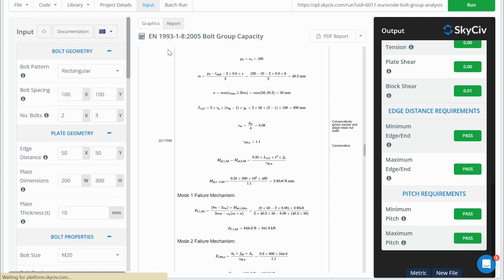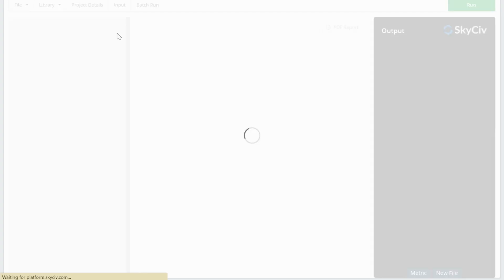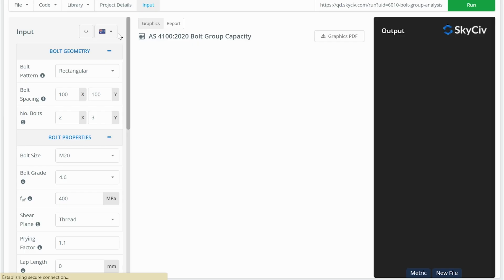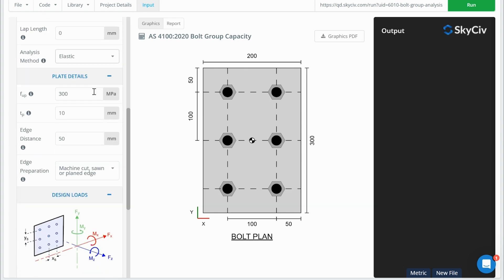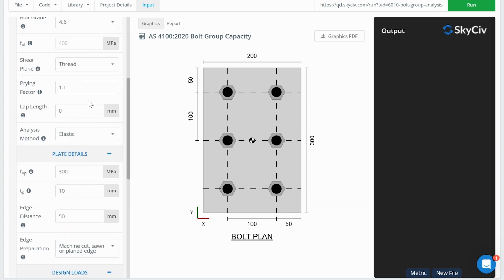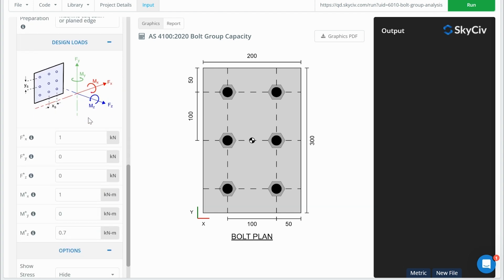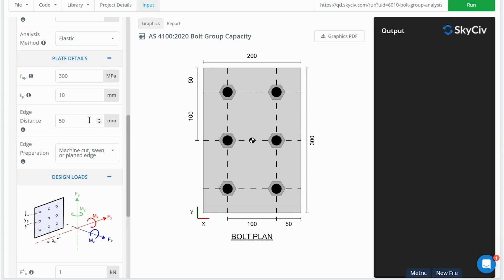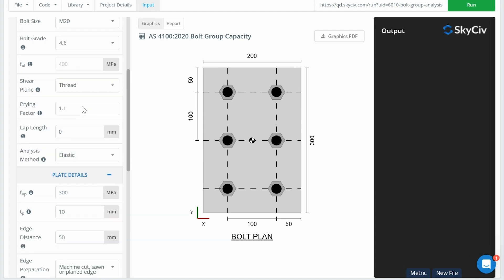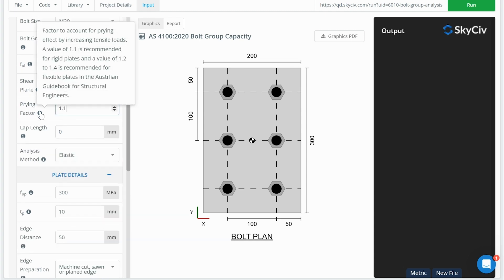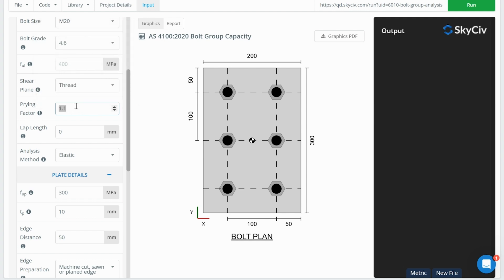So that's how the European standard would take care of that. With the Australian standard, I'm not sure if I've said this before, but there's no equivalent T-stub section kind of calculation in the Australian standard. The Australian standard just says to consider prying, but gives no guidance on how to calculate this prying effect. So for the Australian version, we just have this prying factor here. And so with this prying factor, the Australian guideline for structural engineers recommends a value of 1.1 for rigid plates and a value of 1.2 to 1.4 for flexible plates.